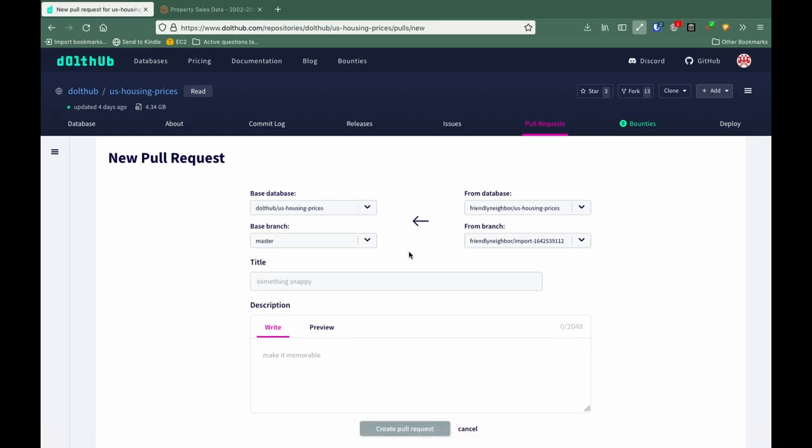Once we have a title and a description, all we do is click create pull request and that's it. You've created your first pull request on DoltHub for one of our bounties.